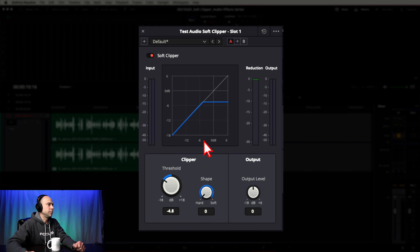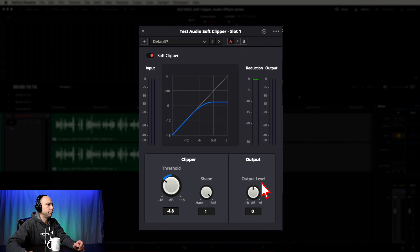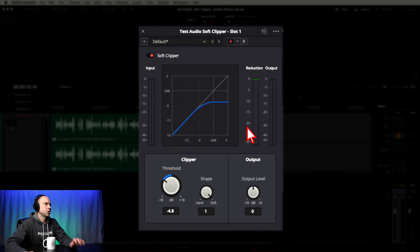If you turn Shape all the way to hard, you can see it comes up and as soon as it hits the limiter, the audio gets cut right off — it's going to sound harsher. If you're going to use the hard setting, you could just use a regular limiter anyway, so you want it soft so it eases into the limit. Lastly, you have your Output Level. This boosts your output levels — sometimes when you apply effects you lose a little level, so you may need to bring everything back up to where you want it.